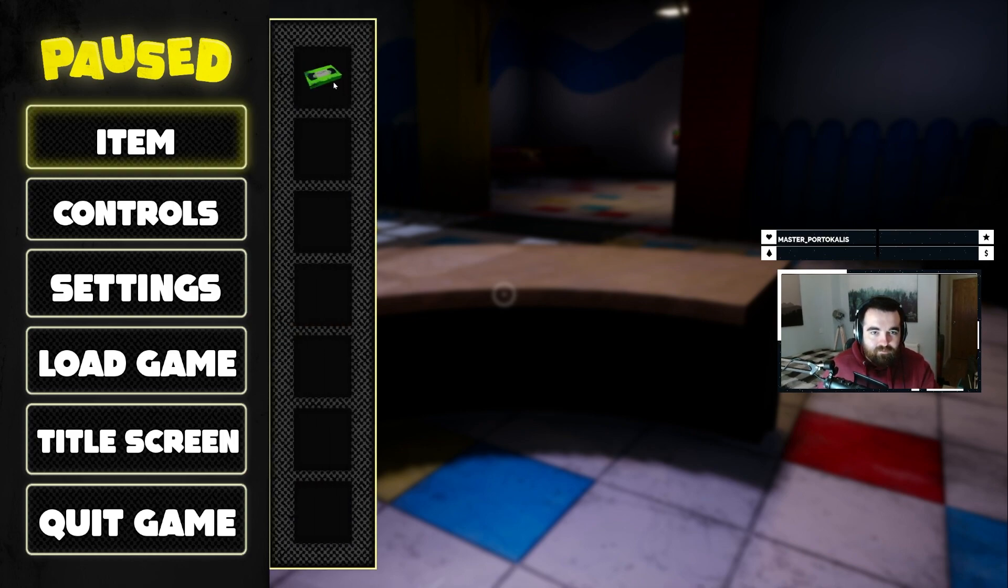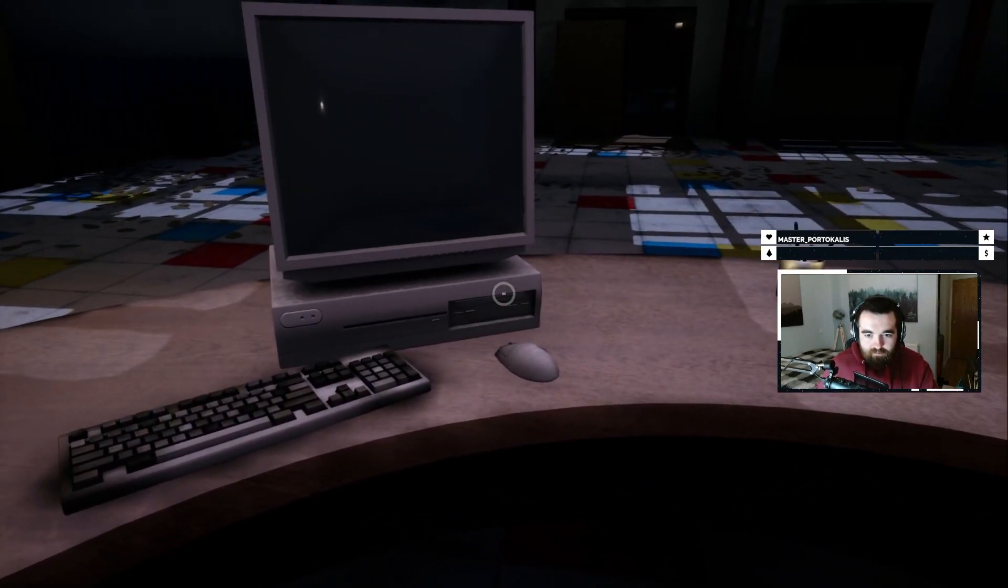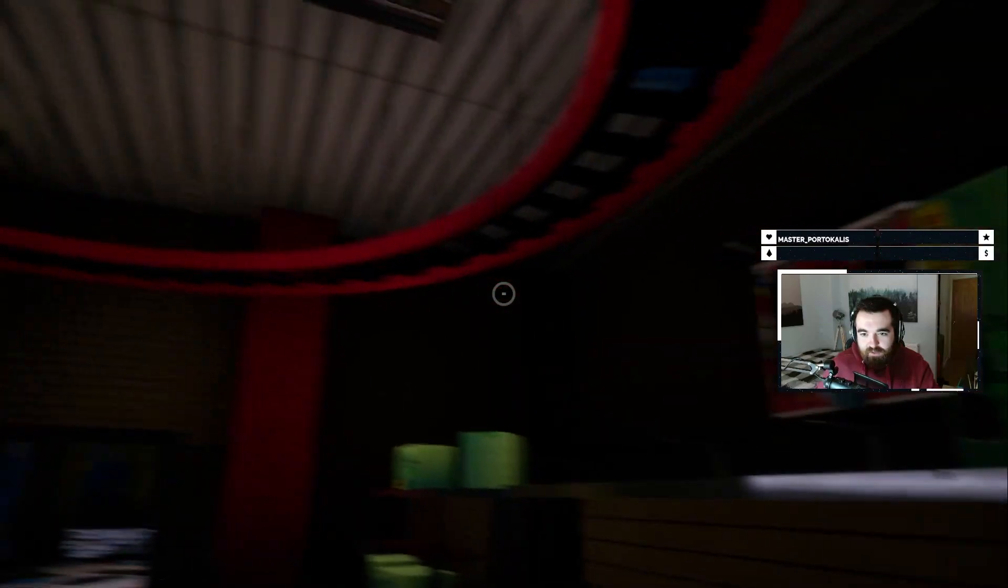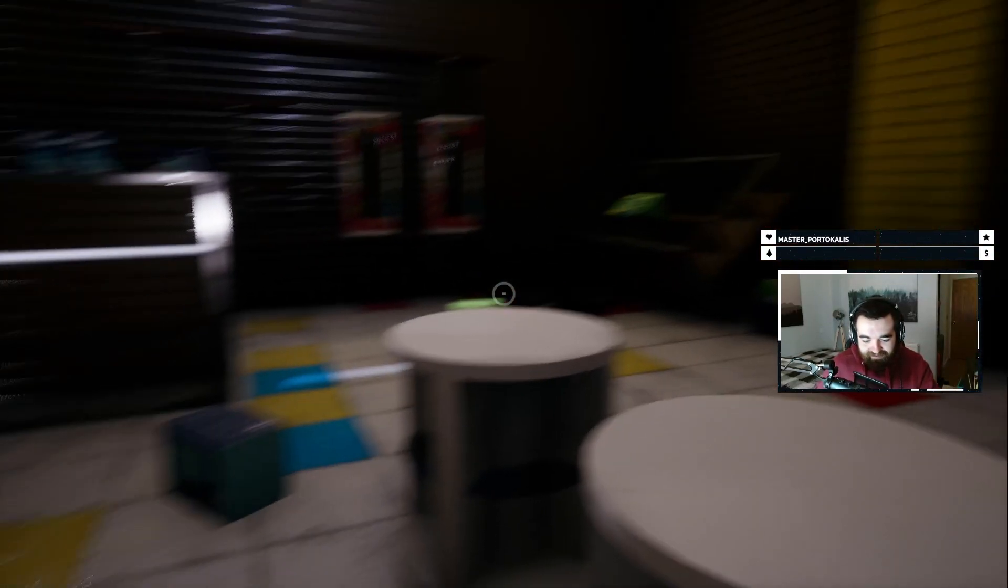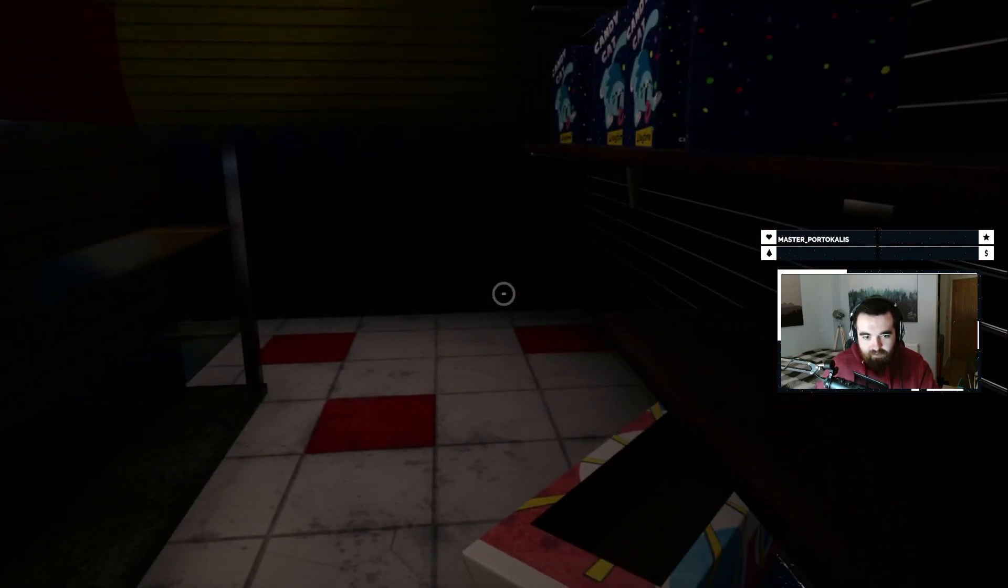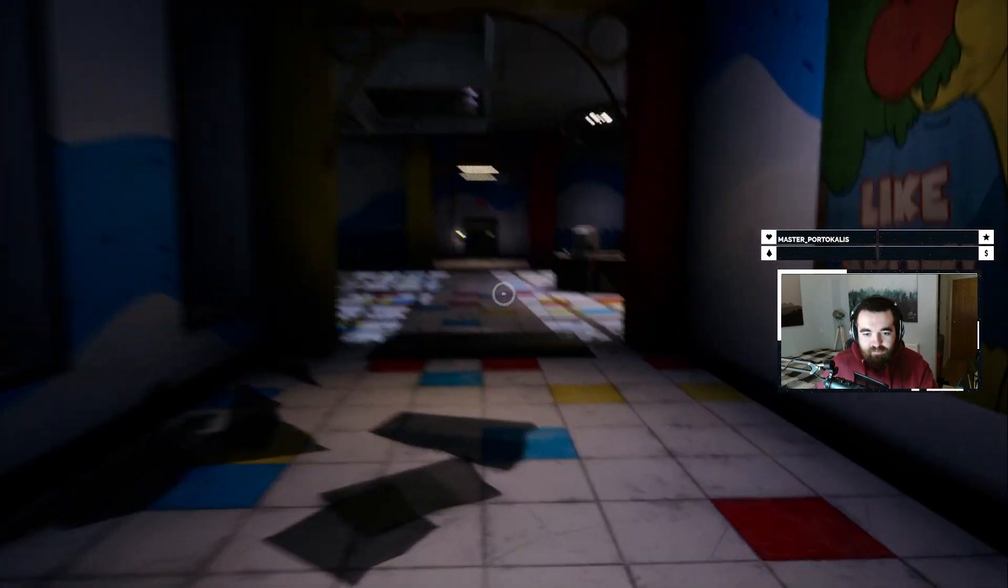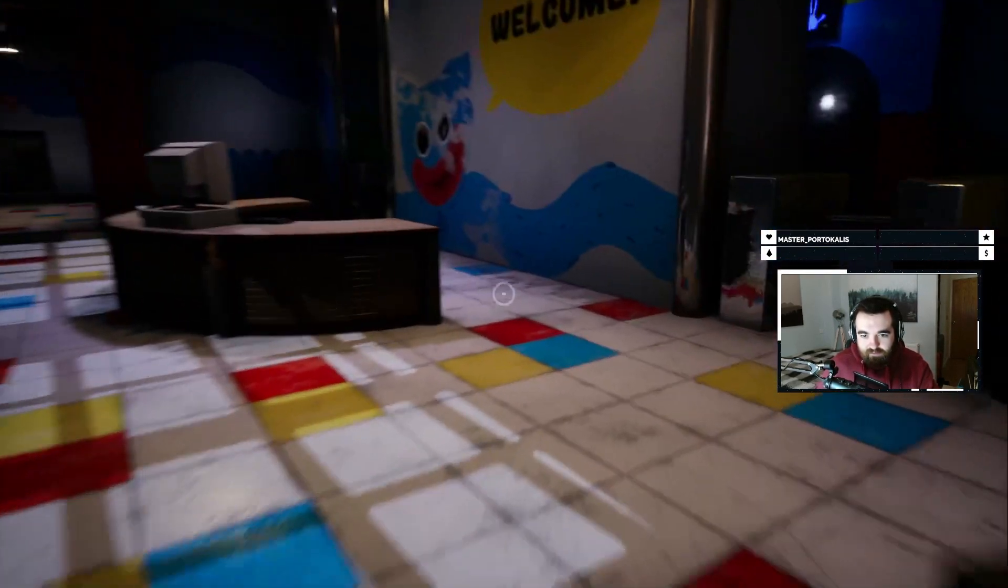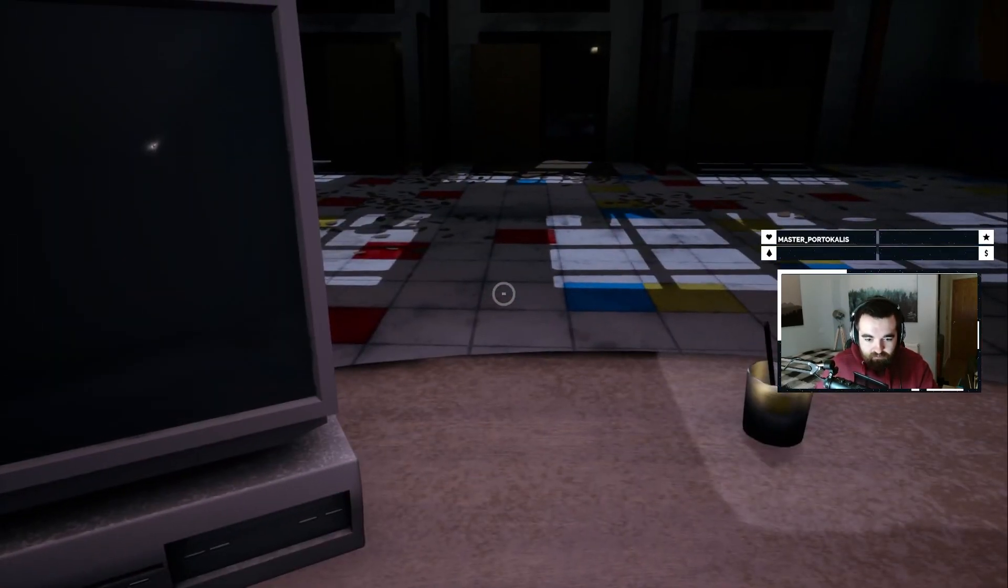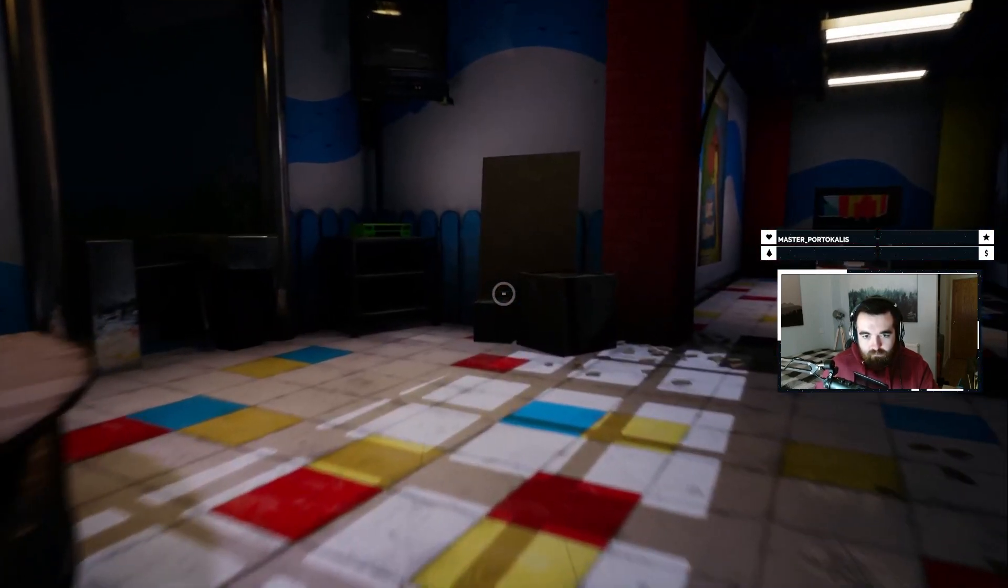Item. Cassette. Oh, I can't actually do anything with it. I need to find probably a cassette player. It's a fair point. Spam E on everything. Oh, it's this thing, it's a train. Cute. Right of the desk is the cassette player. Thank you. Backseating very much appreciated, as always. I don't understand people that get mad about backseating. Honestly, help me.